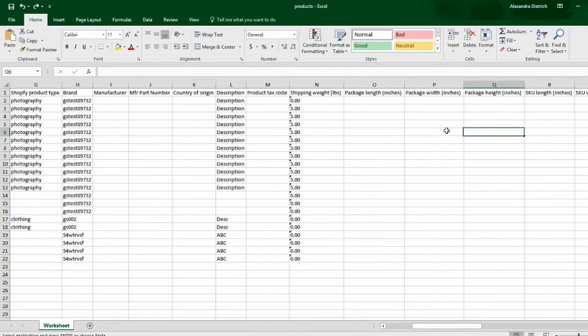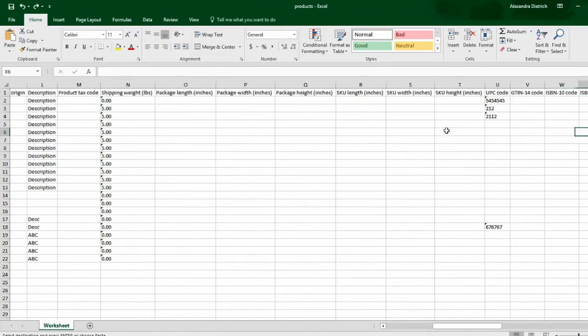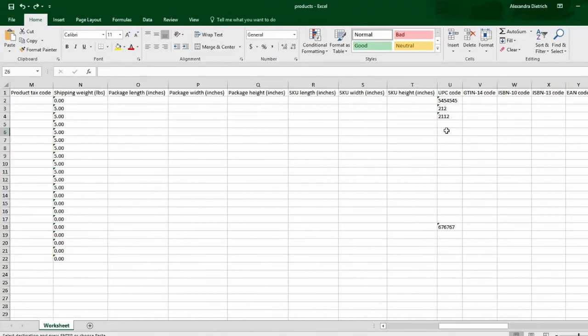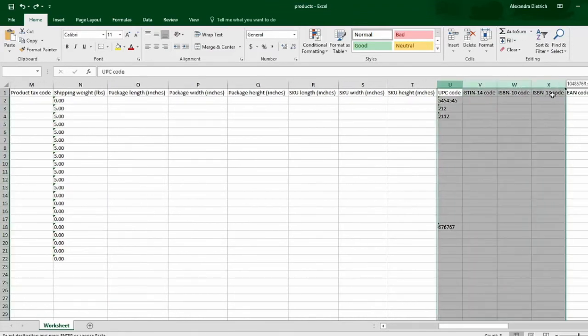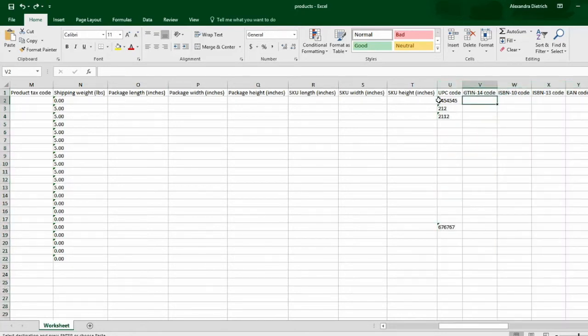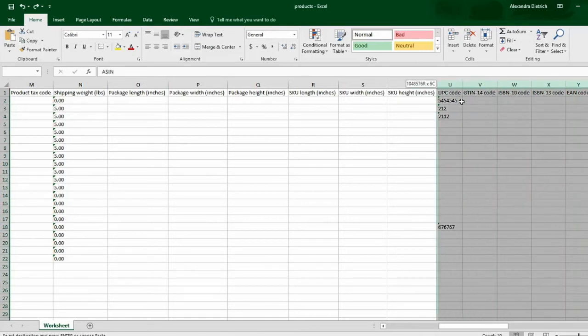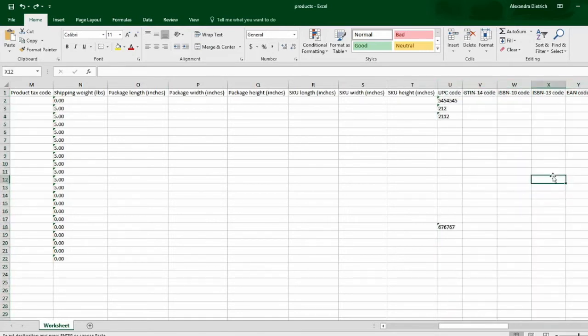As you scroll over, you'll see this area. Jet requires at least one item identifier for each item, so you'll need to provide some data here for each item. So whether it be a UPC, EAN, or whatever, all items have to have at least one item identifier.